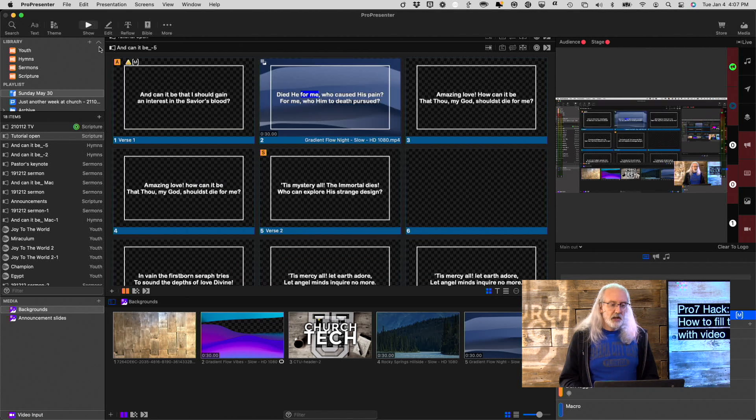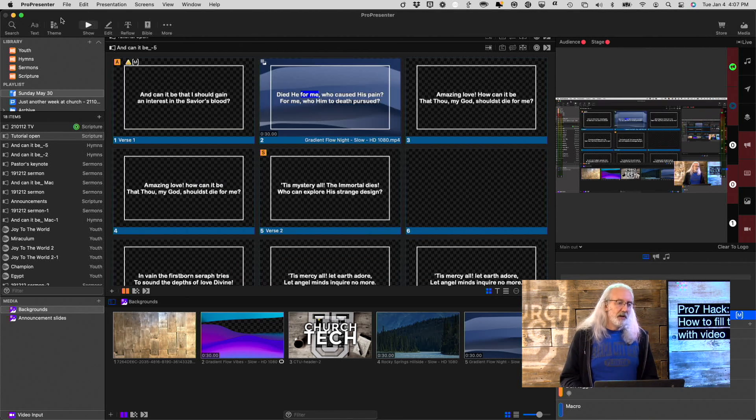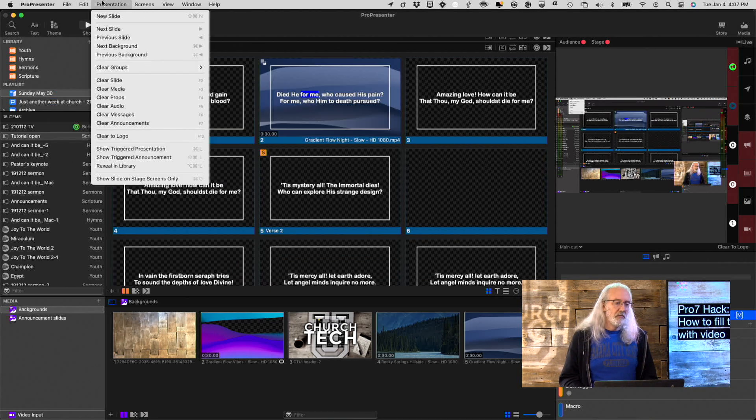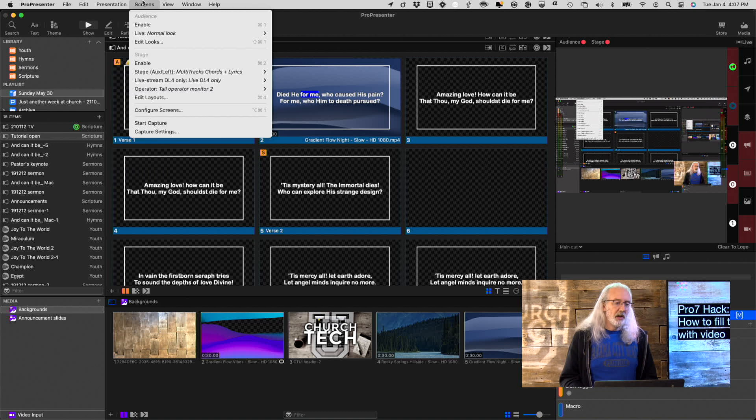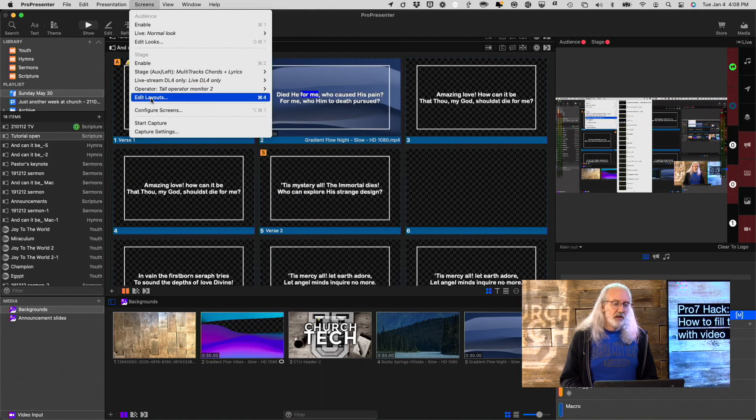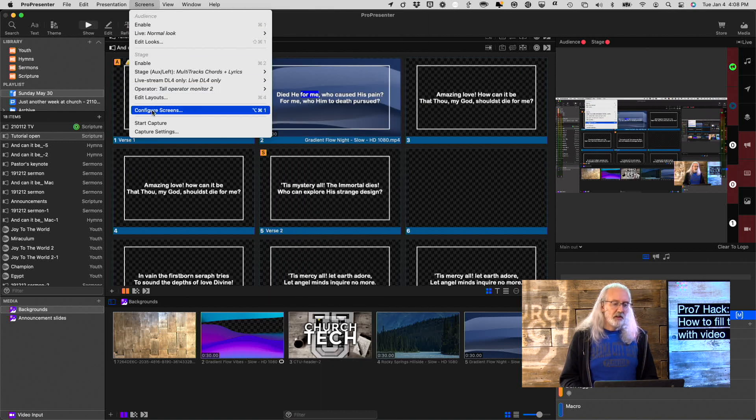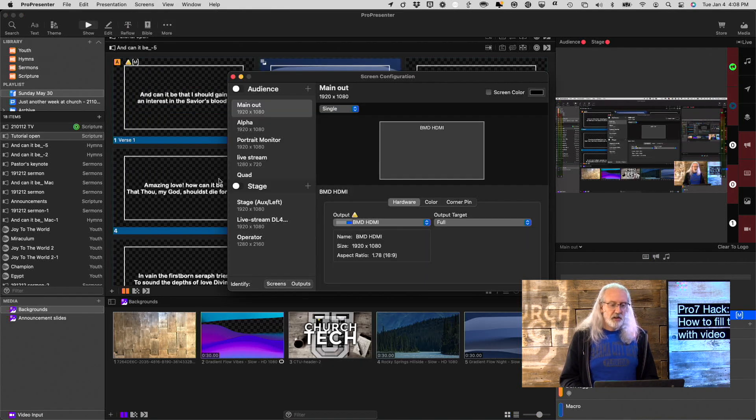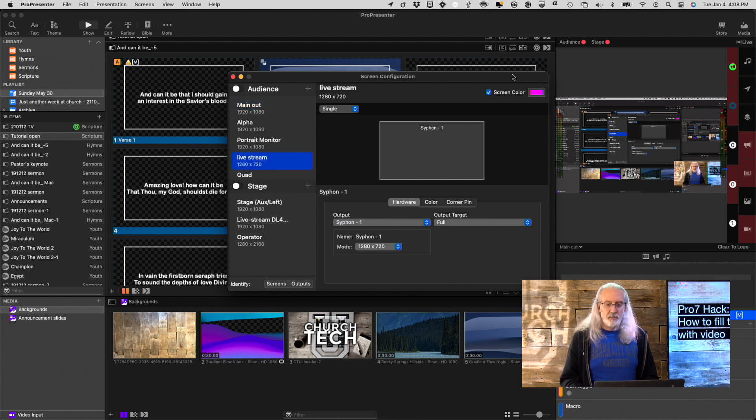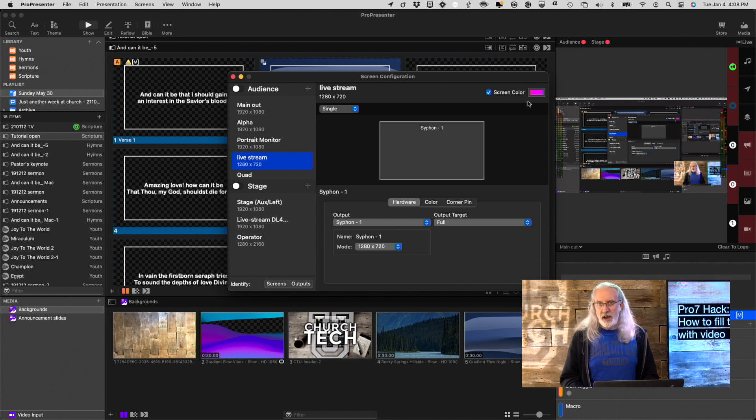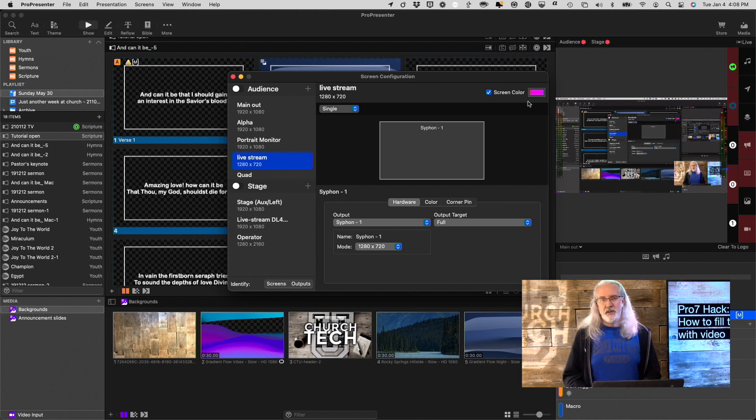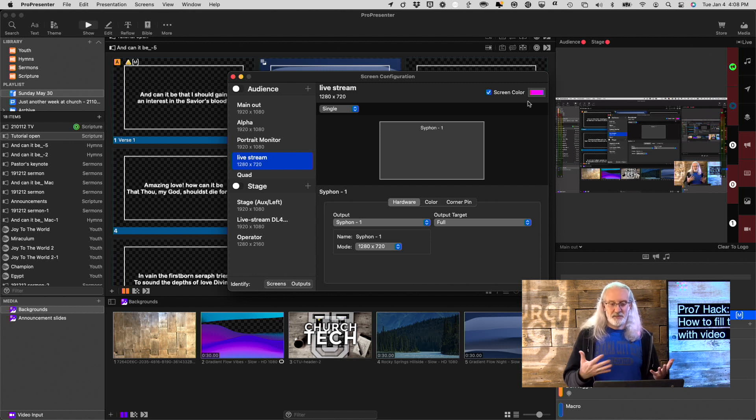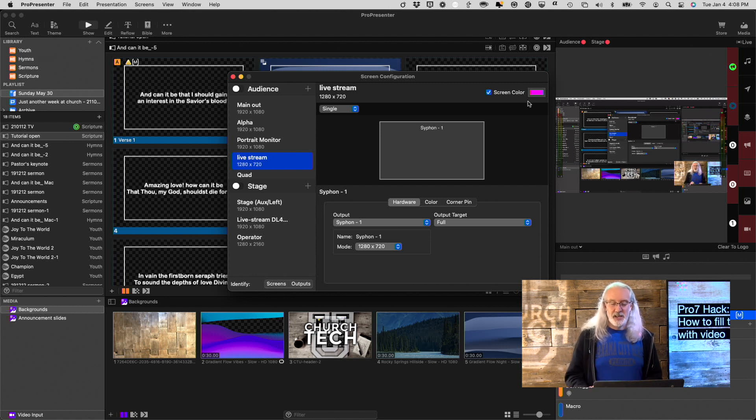And that's got a pink background because I'm using, if we go back into Screens, and then Configure Screens, this Livestream, I've got the screen color selected. You don't have to have that selected, but just to make this easy to tell that something is, in fact, going on, that's what I'm going to do.